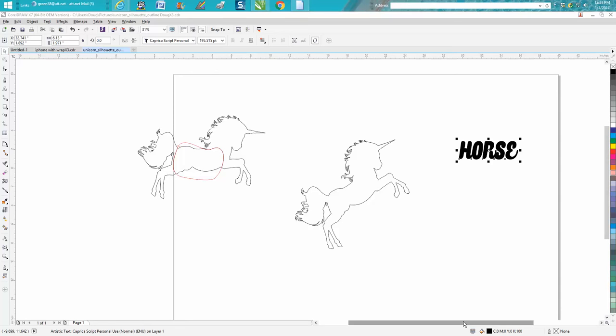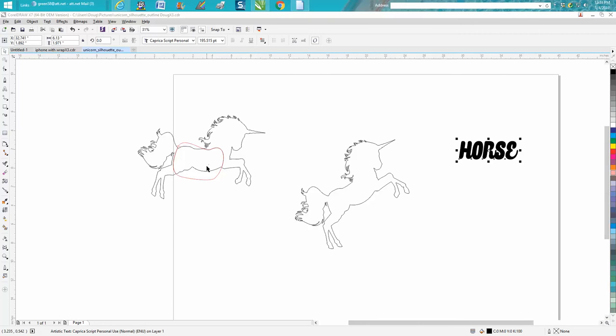Hi, it's me again with CorelDRAW Tips and Tricks, and this video is going to be about the envelope tool. I've made a couple of videos on the envelope tool, or maybe more than a couple, but a subscriber was having trouble with it and I figured out while I was doing the video what his trouble was.